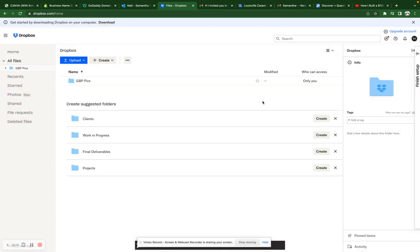And then I should have it, and I will be able to upload all the pictures to your Google Business Profile. Please let me know if you have any more questions about this or need any more assistance. I will talk to you soon.